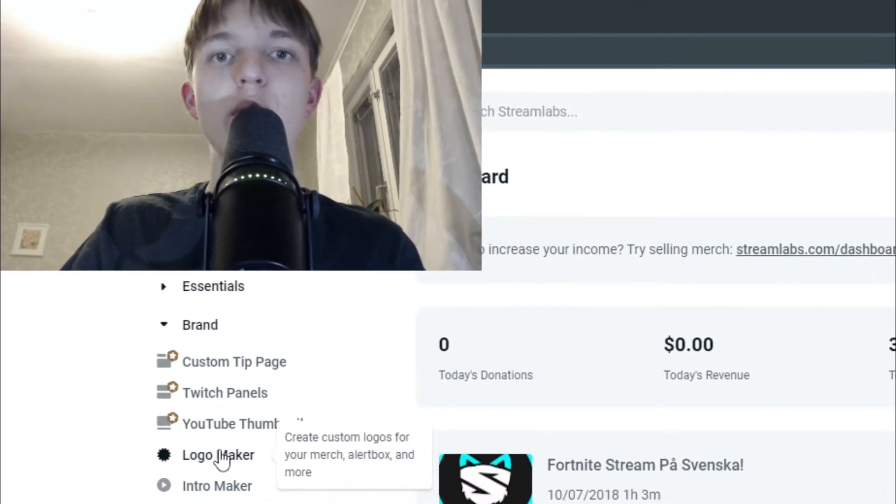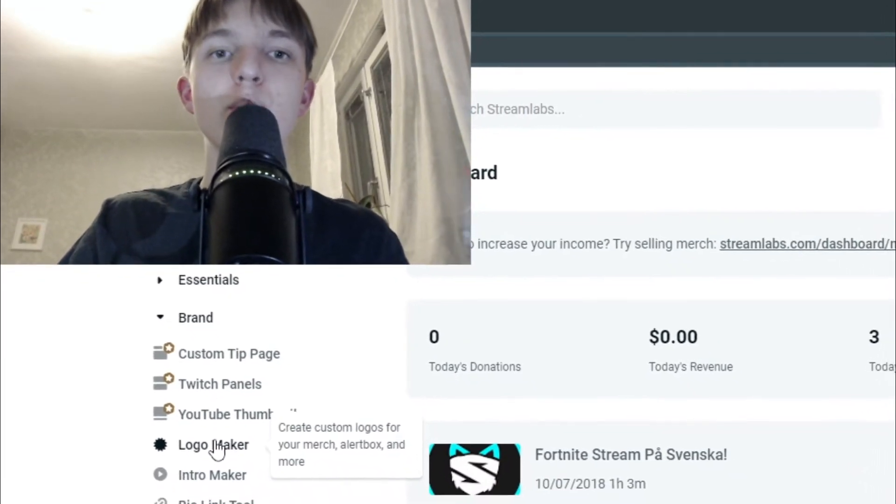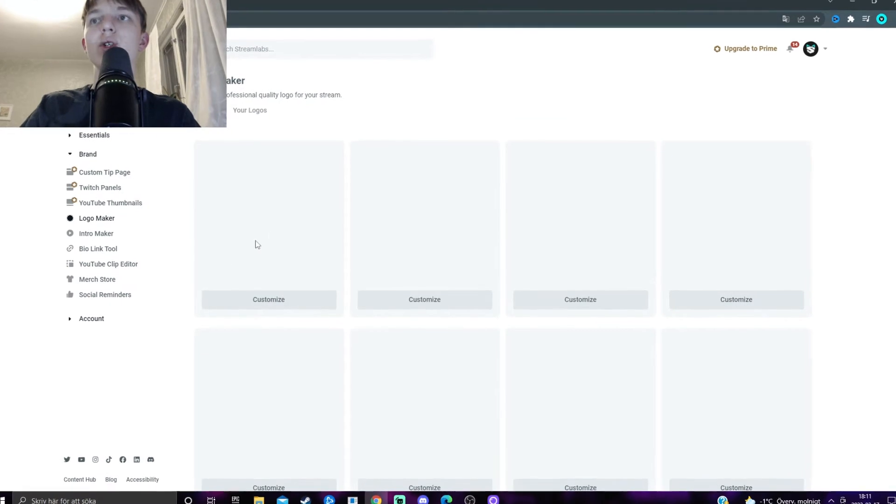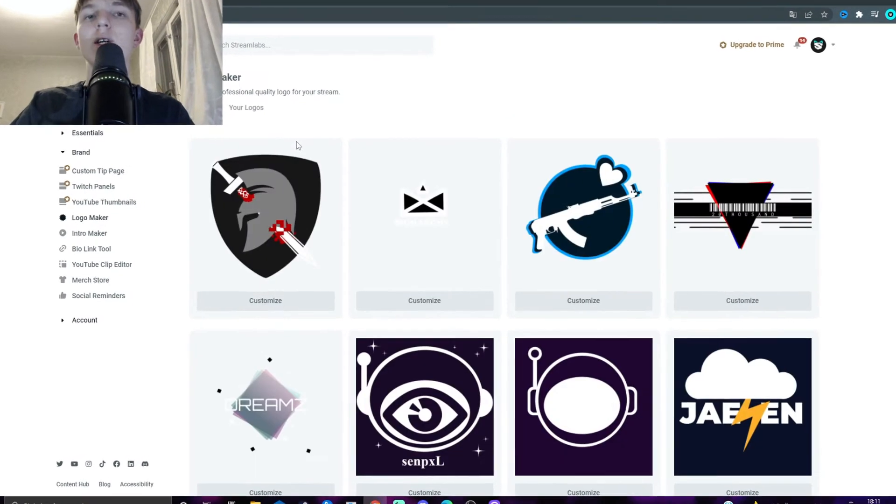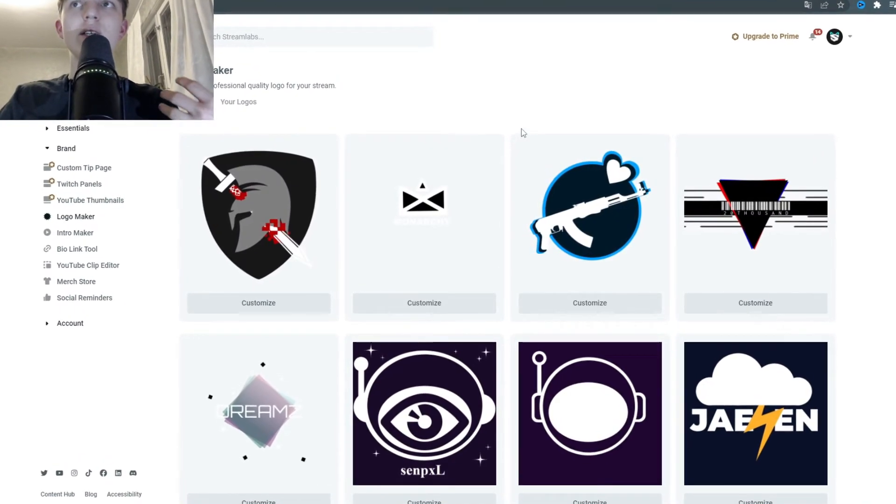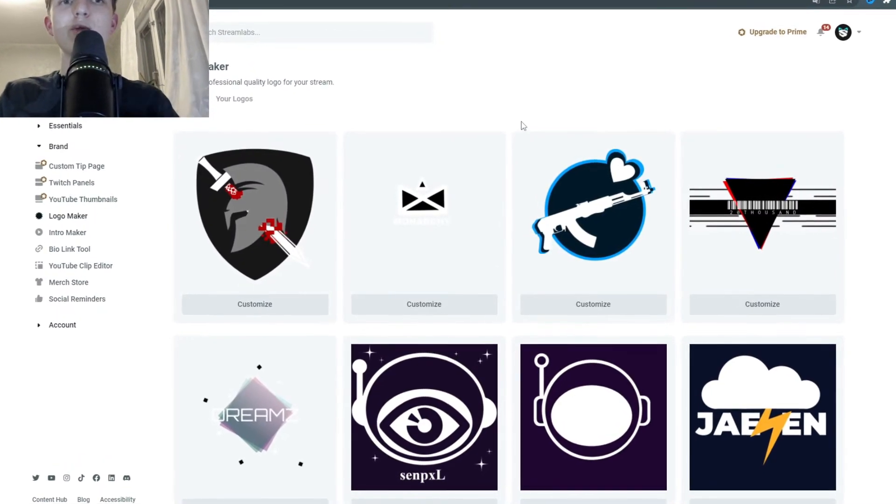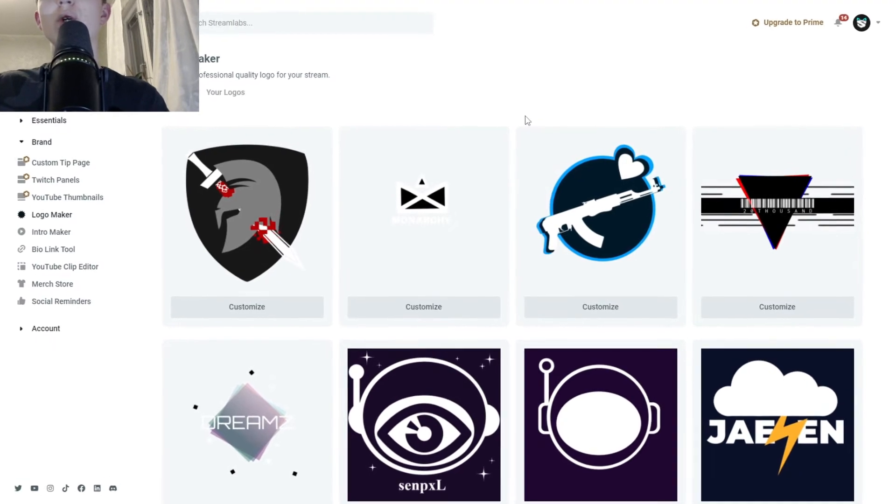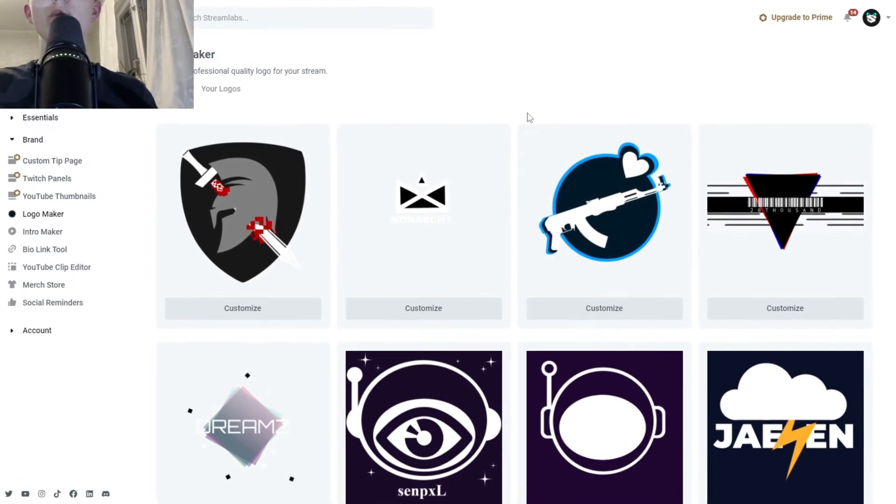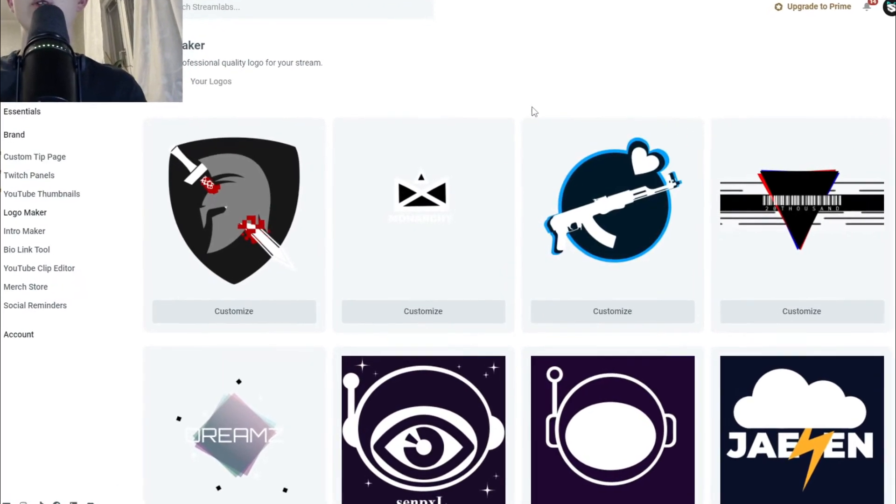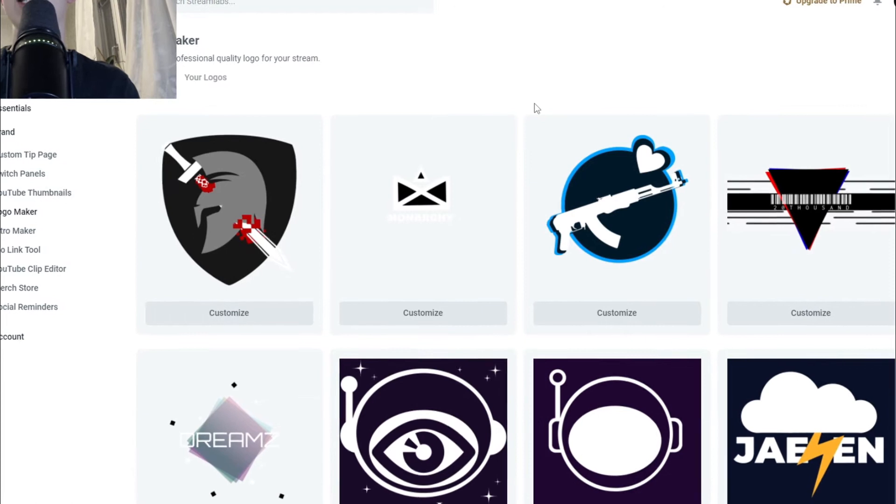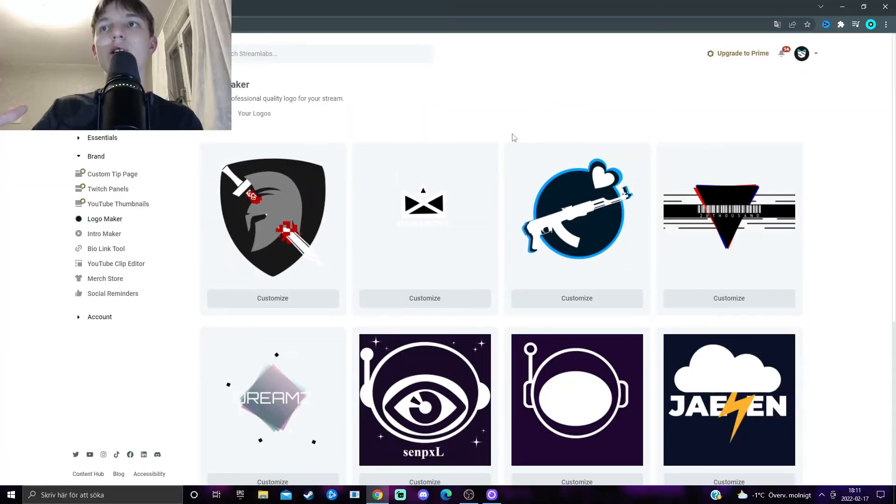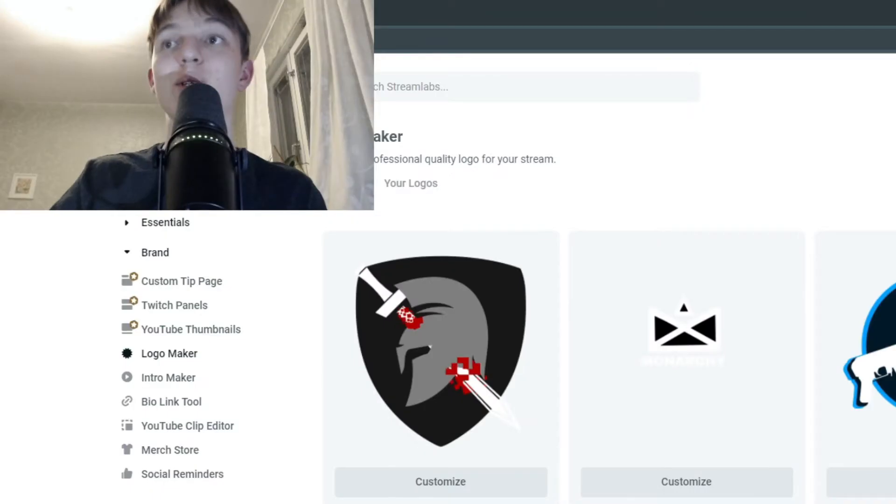Super fast, super simple. If we click there, you can see that Streamlabs have ready-made templates. But what makes this so good, so not you and tens of thousands of other people have the same logo, is that you can customize it however you want to. You can add images and such, I'm going to show you in just a second.